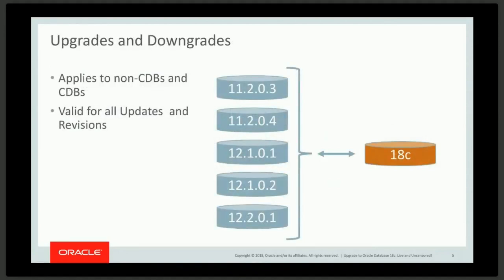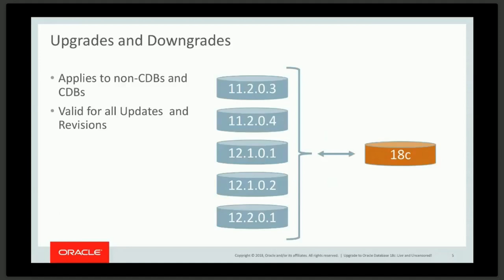One of the first considerations about upgrading to a new release is whether that new release is supported for the upgrade. If you're going to upgrade to 18C, then you have to be on Oracle Database version 11.203 or higher. This is true for any updates, revisions, quarterly bundle patches, PSUs. Any of those are fine, as long as the base version is 11.203 or higher.